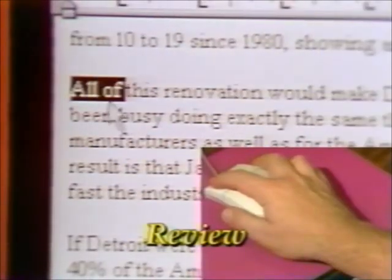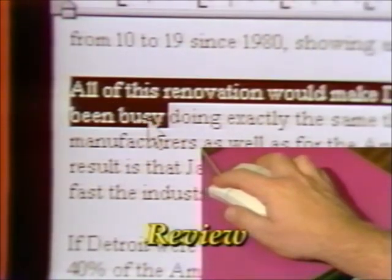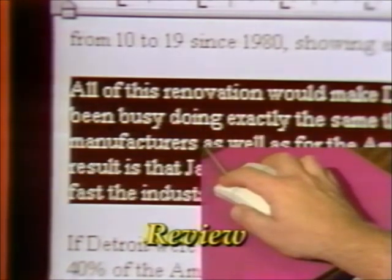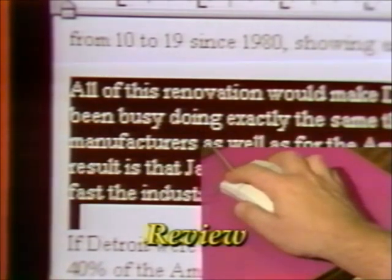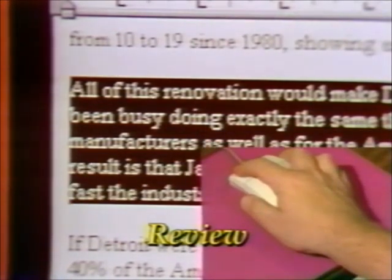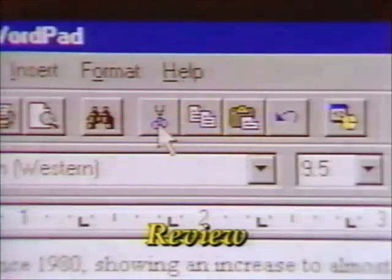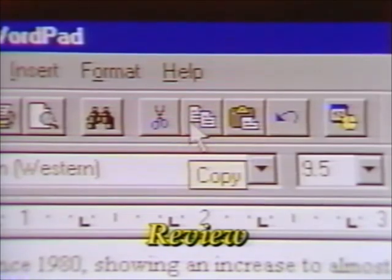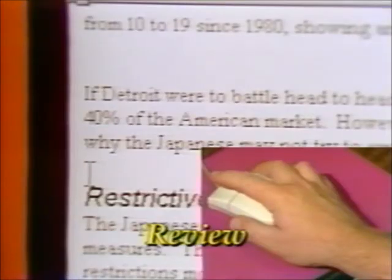To review using Cut, Copy, and Paste: first click and drag the mouse to highlight the text you want. Click on the Cut button or the Copy button. Place the cursor, then click on the Paste button.